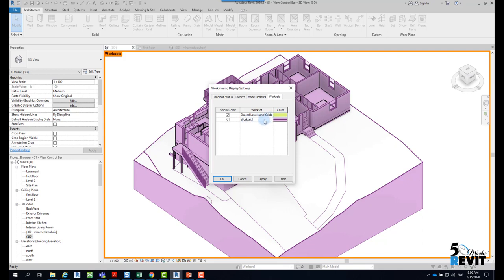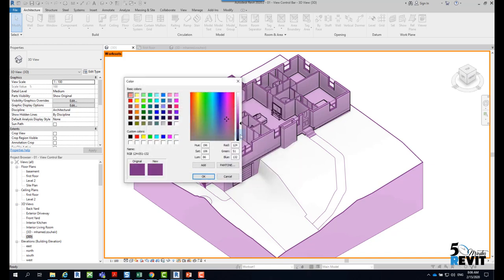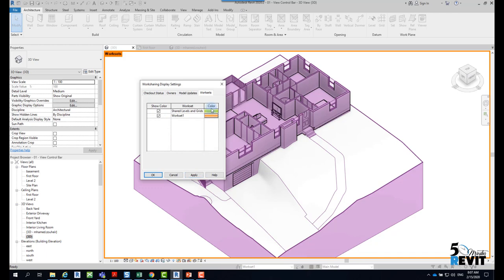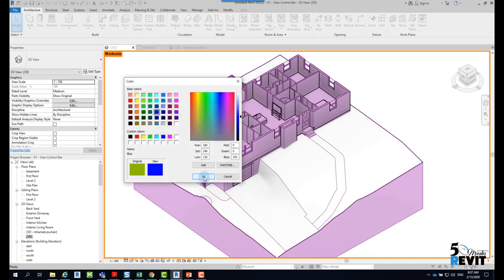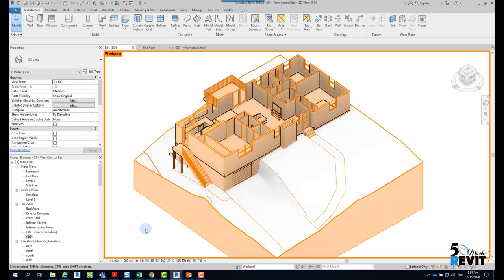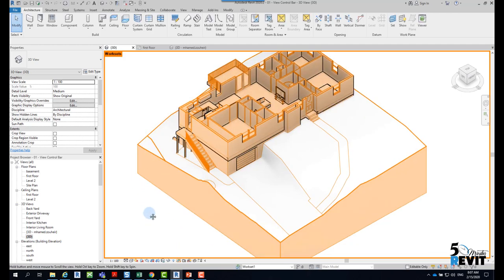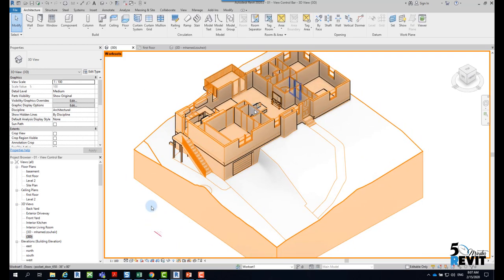And here you see I can have, for example, this workset for shared level and grids here in yellow, and I have this workset here in pink. I will click here and change the color, for example, to orange, or you can change the color to blue like that, and apply, and click OK.